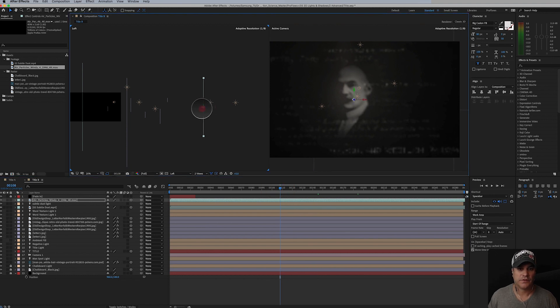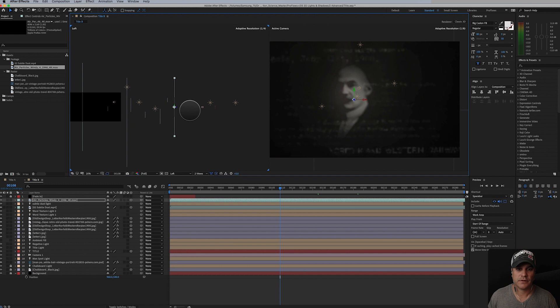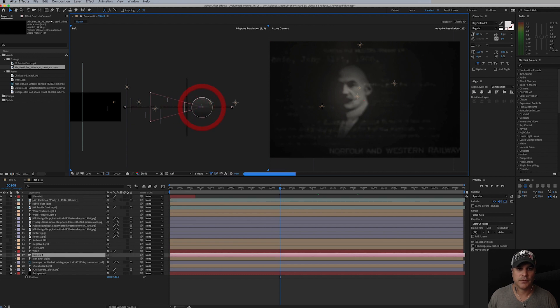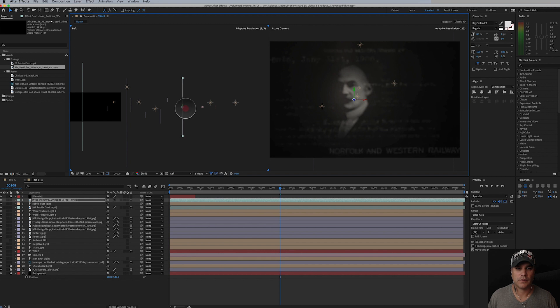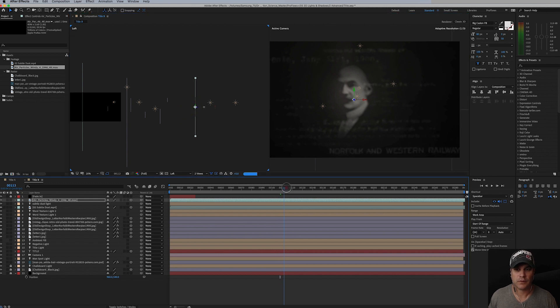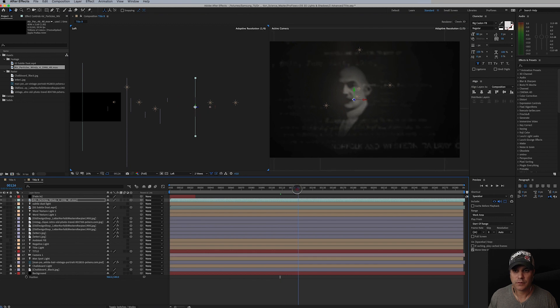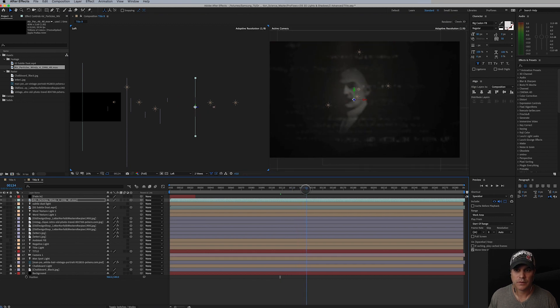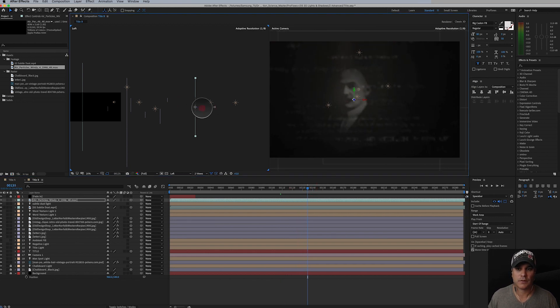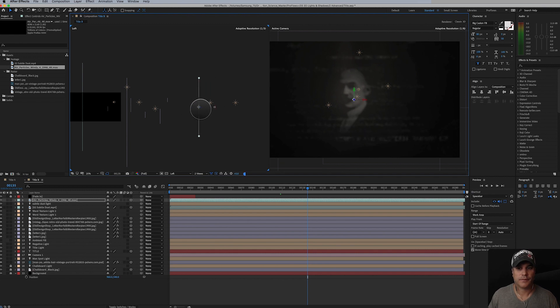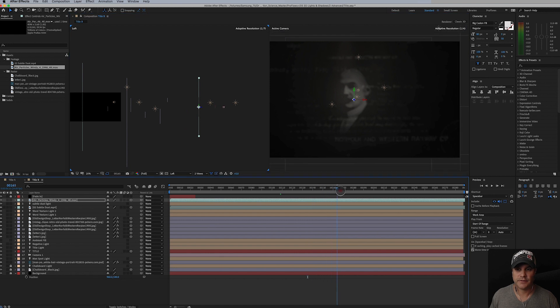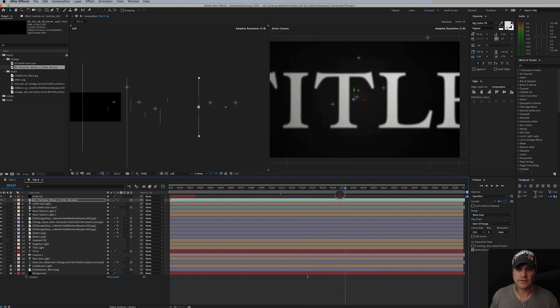There it starts to come in. So I want to see it just before we see that type come in.